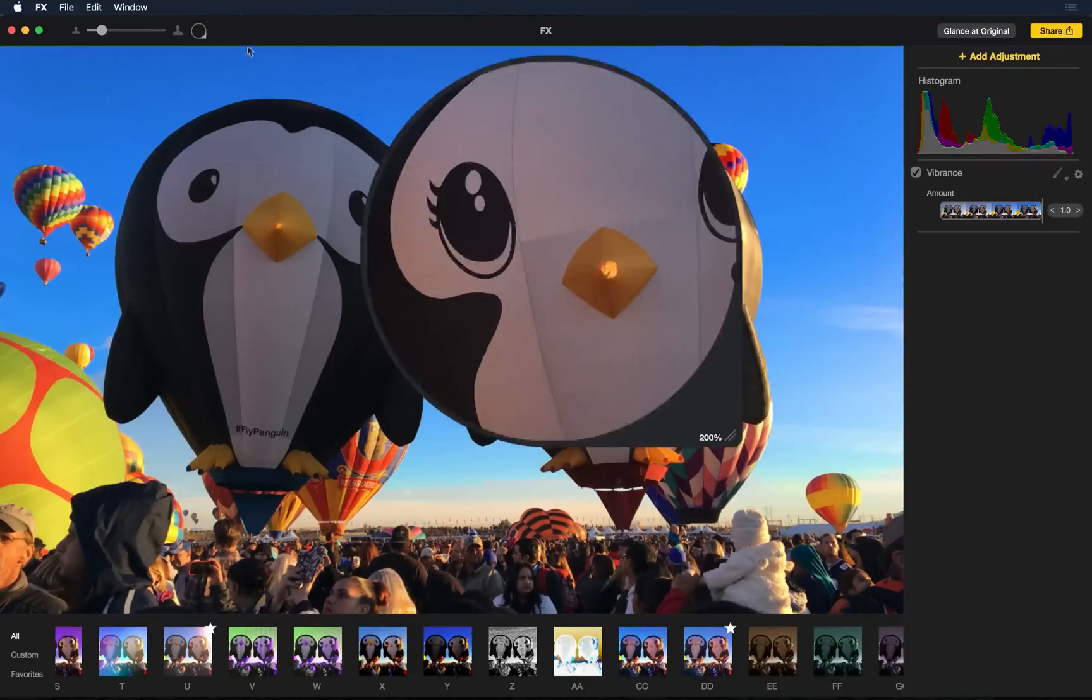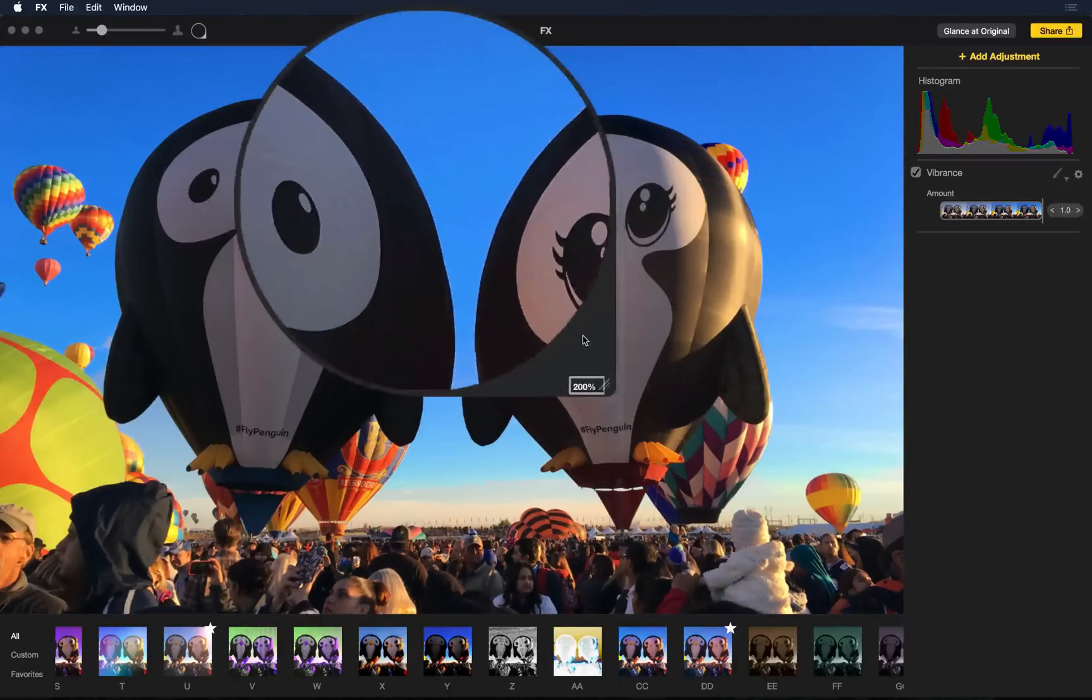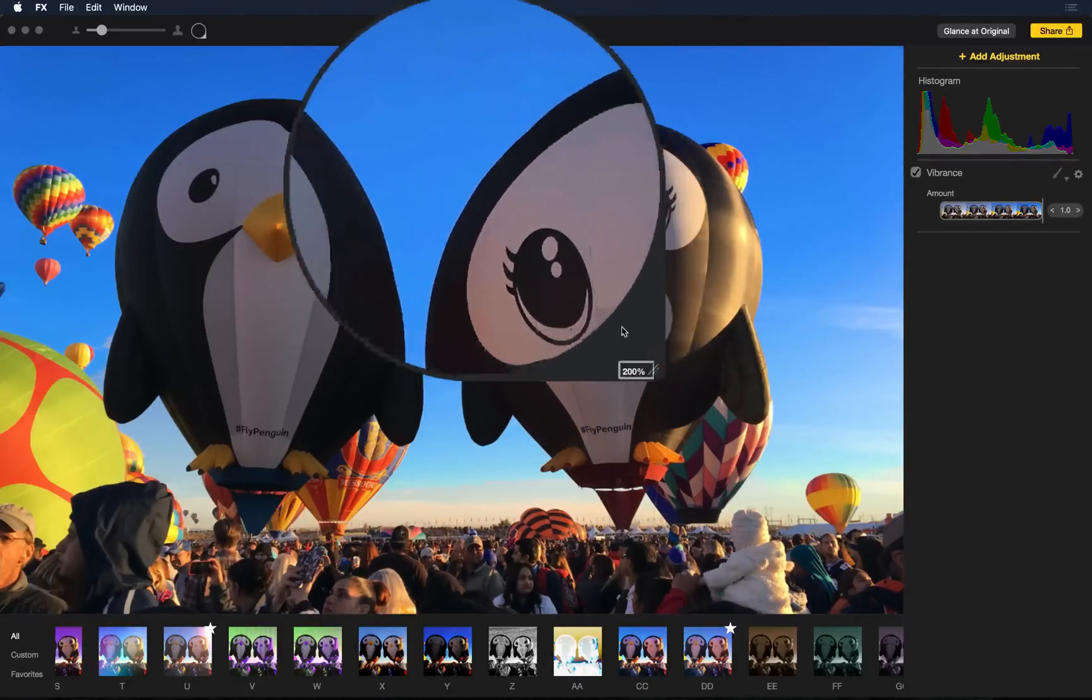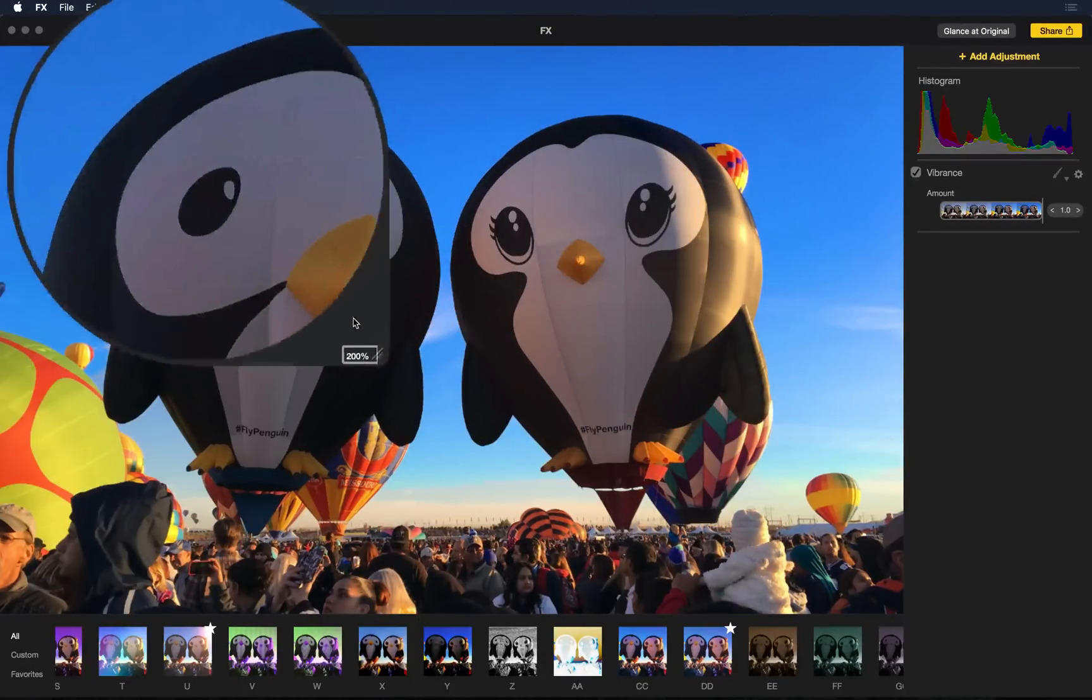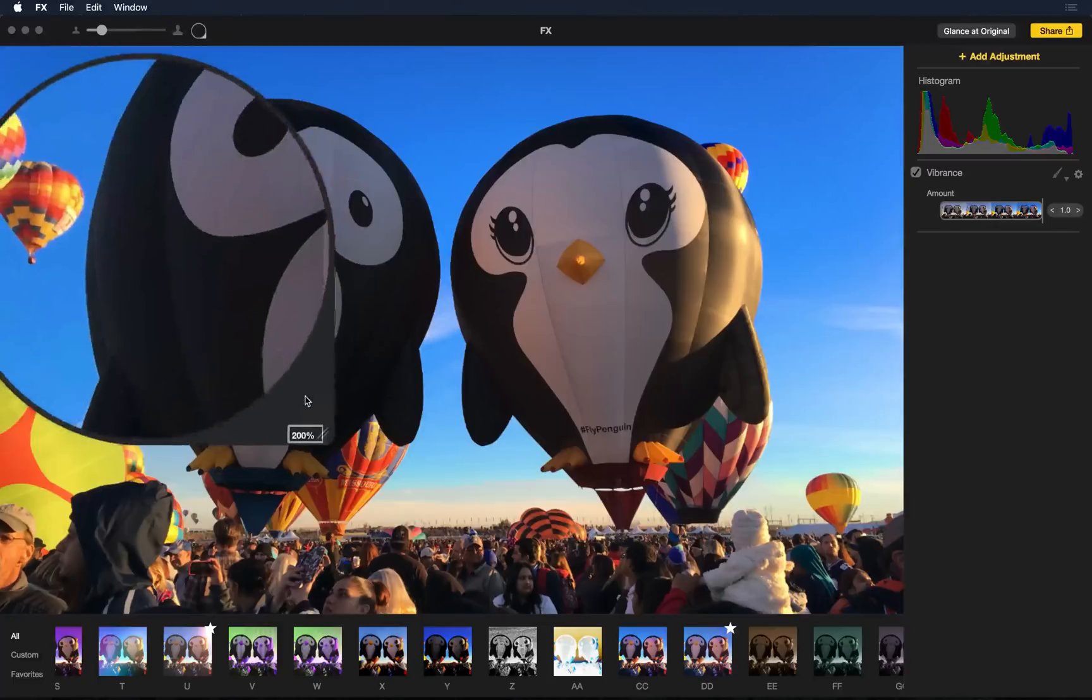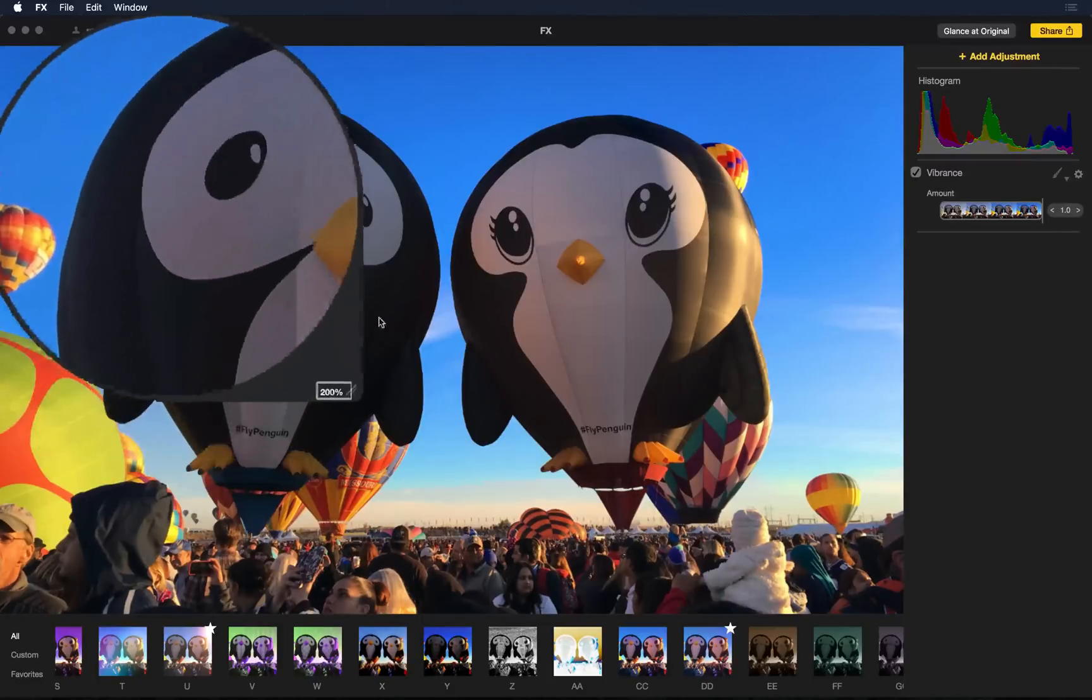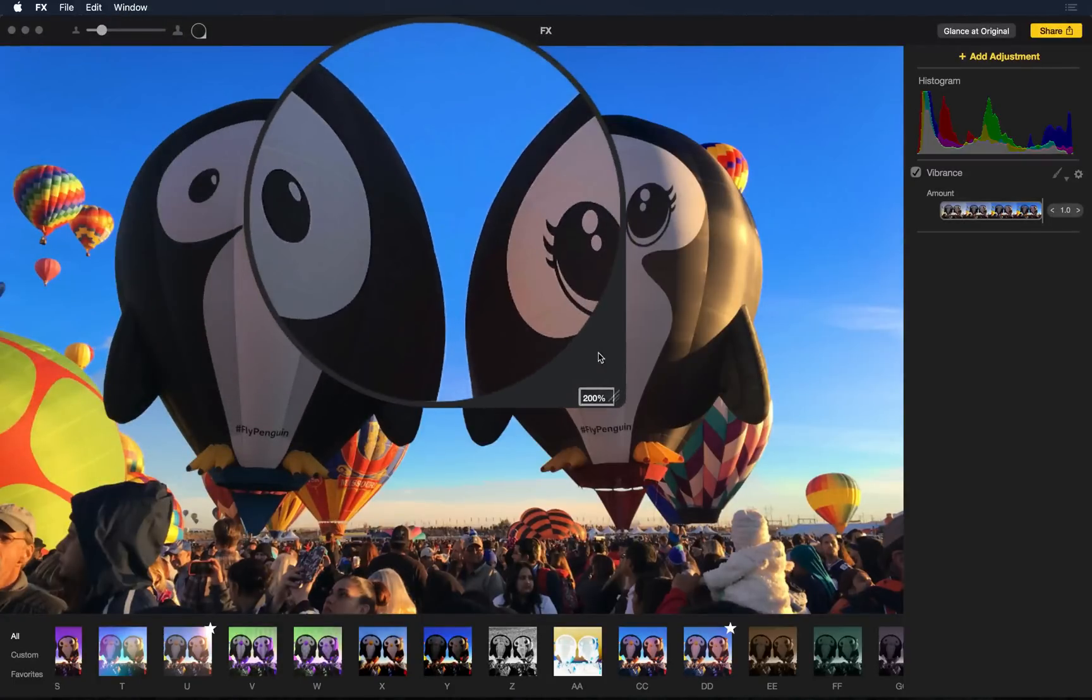So really powerful edge detection built right into the app. And if we use the loop, we can see that it truly did miss all the edges and just drew the vibrance exactly where we wanted it.